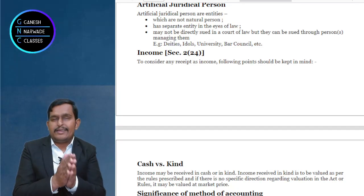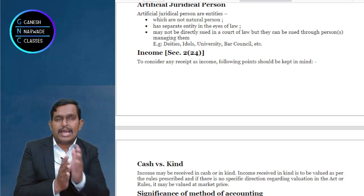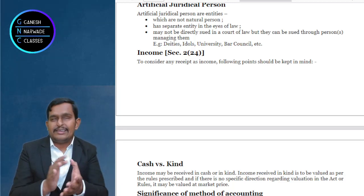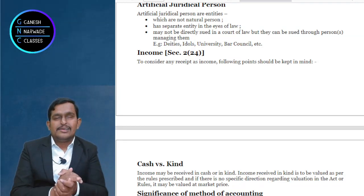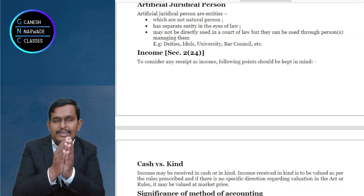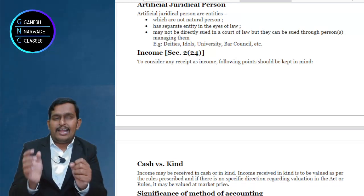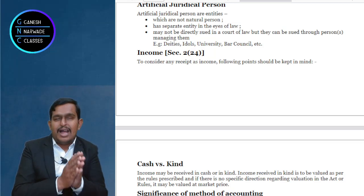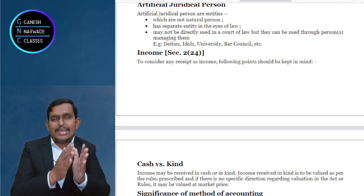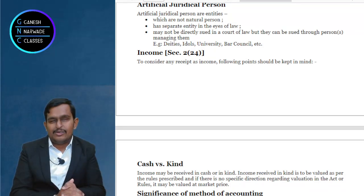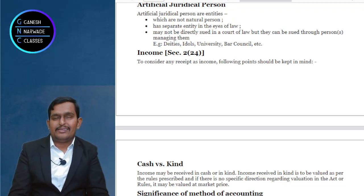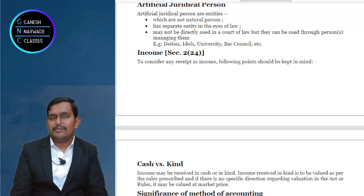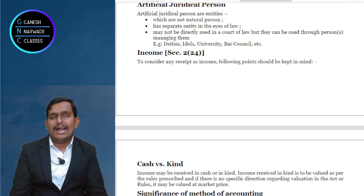Let us ignore the definition for the time being because it goes around two pages. You study some heads of income: income from salary, house property, profits and gains of business and profession, capital gains, and other sources. When you study all five heads in detail, you will understand the definition of income also. But there are some analytical aspects of the income definition that we should understand, which I have included in the notes.